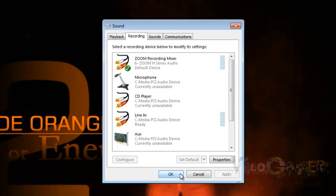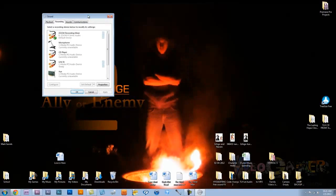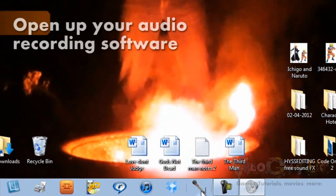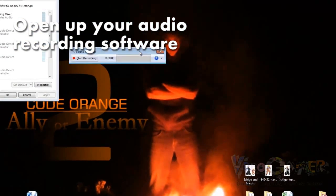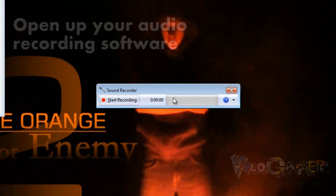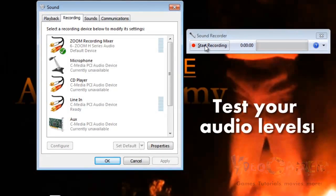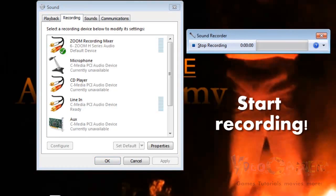Next we're going to open up our sound recording software. In this instance I'm just going to be using Sound Recorder — it's like the most basic thing you could possibly use. It has a recording button, a volume level button, and a time button. Testing, one, two, three. And you can leave this running as you're recording your Let's Play, so that way you can be over here playing a video game.